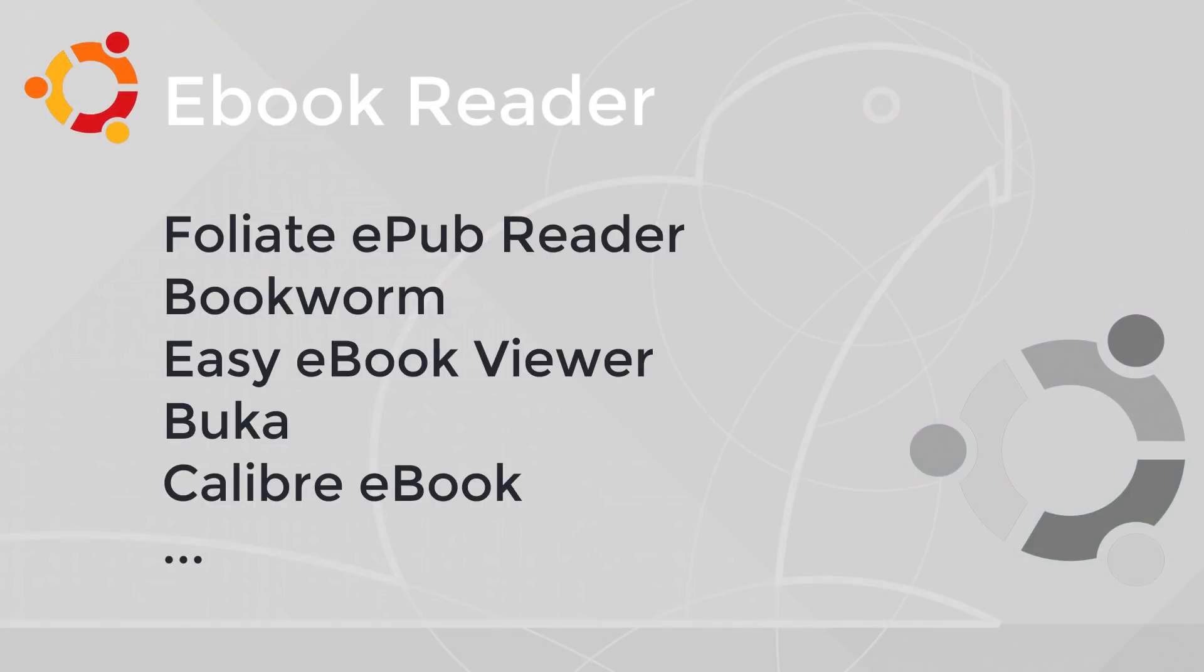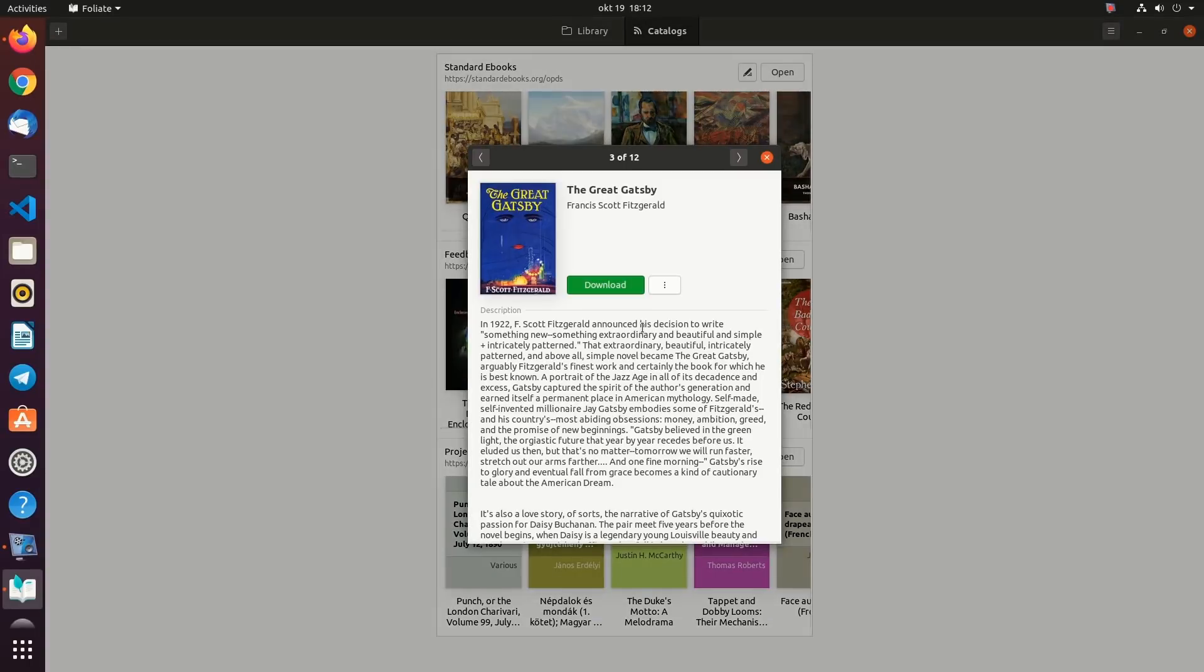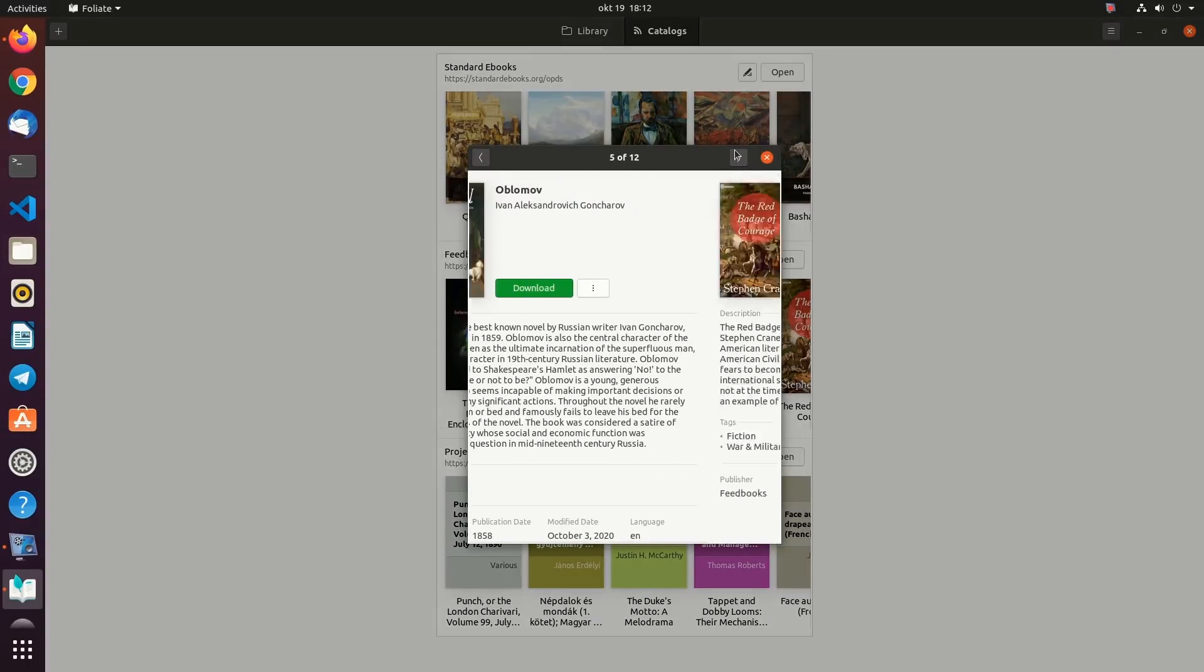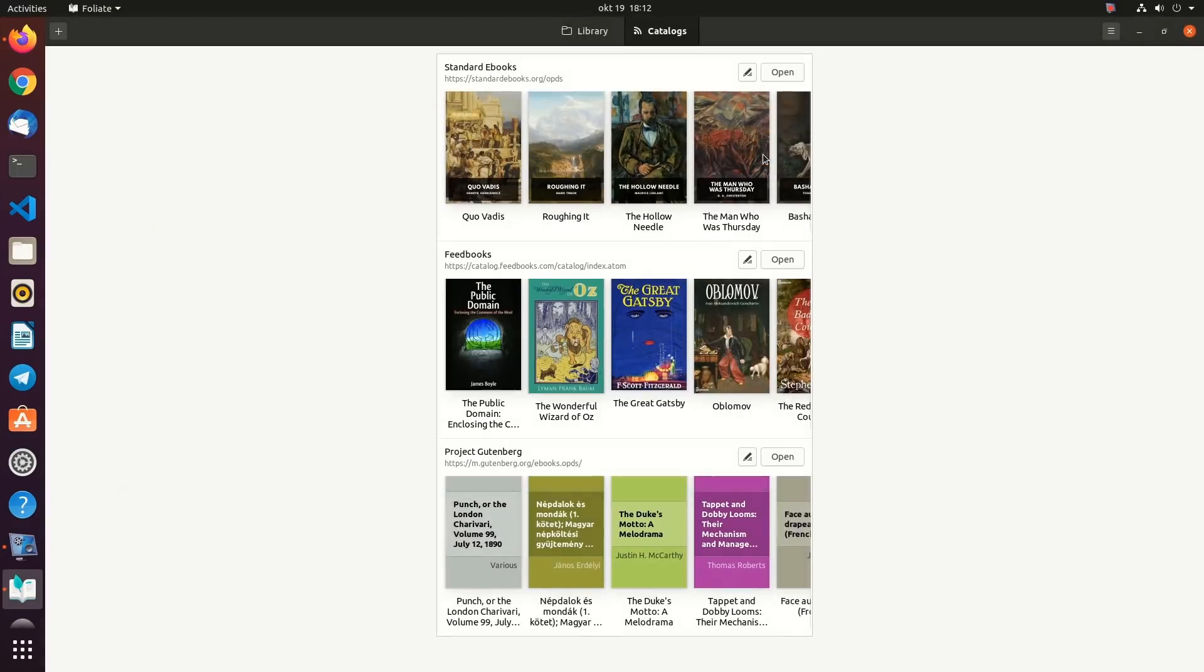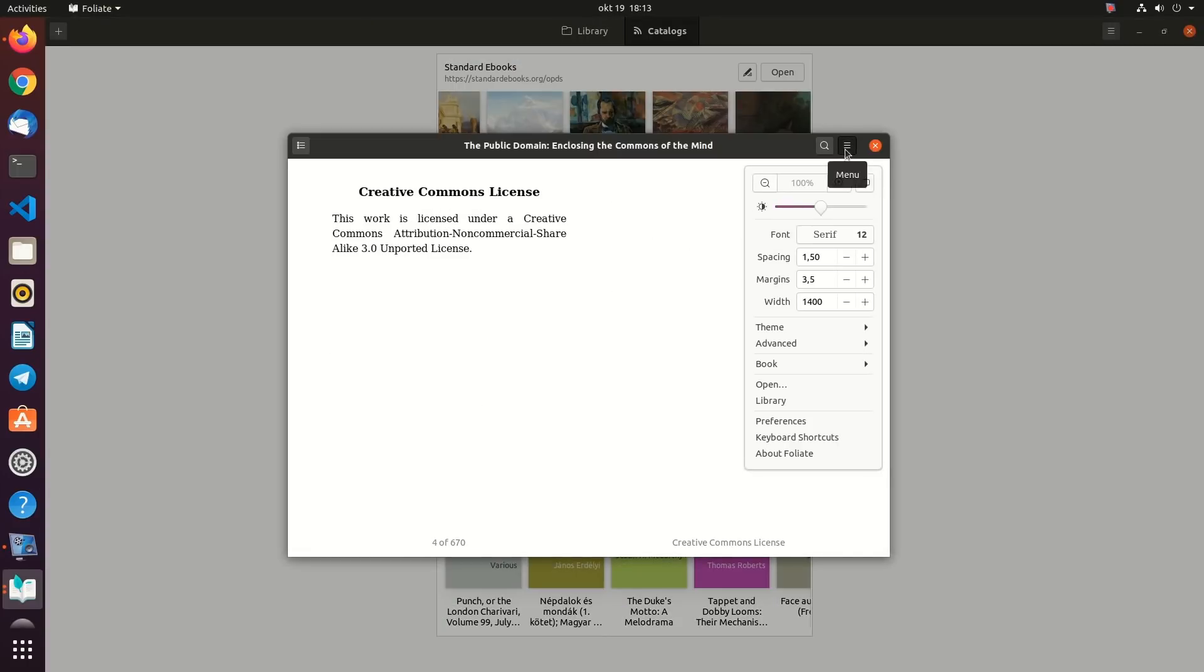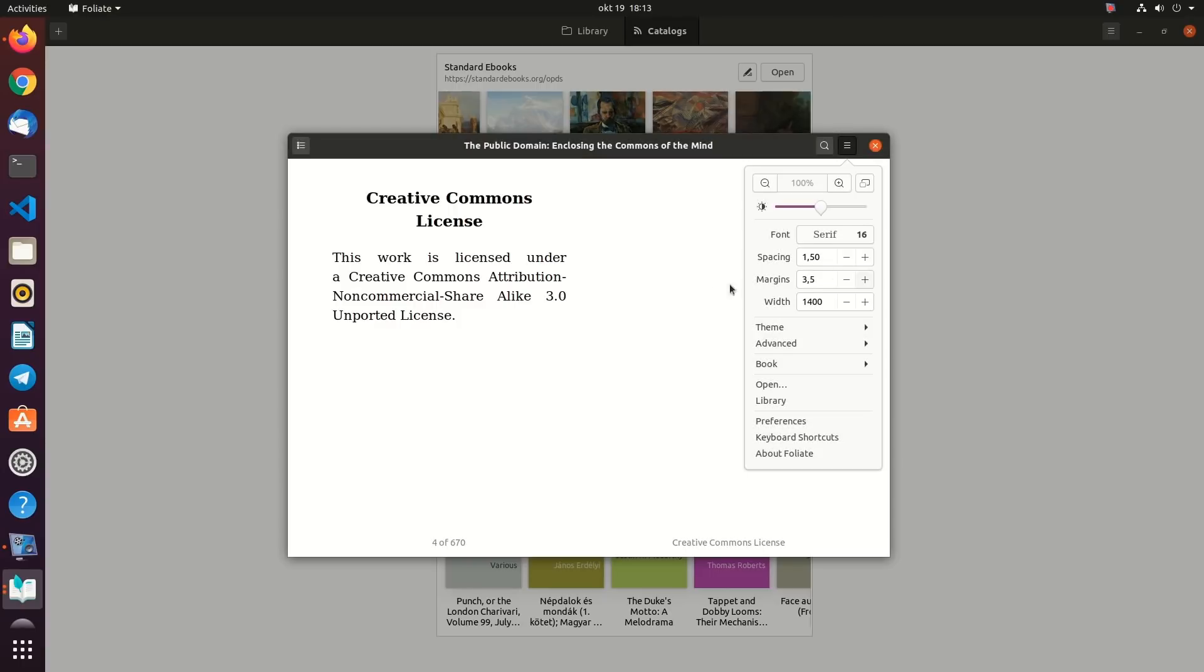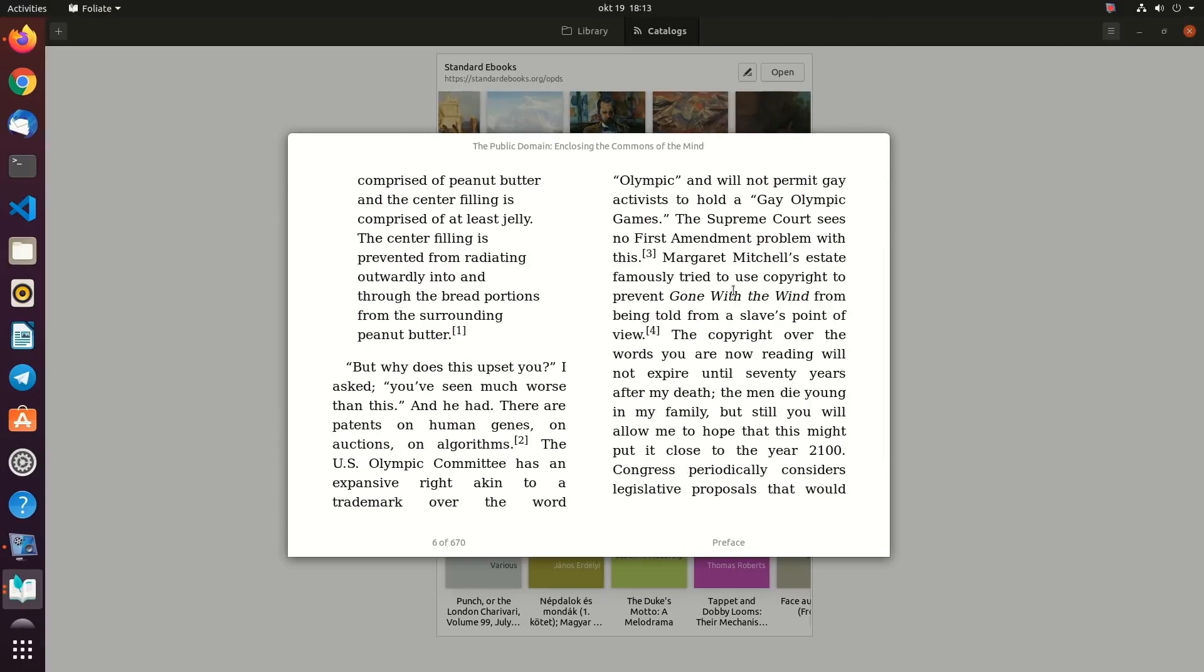Ebook Reader. To read ebooks with EPUB format on Ubuntu, you will need to install a dedicated ebook reader app. There are options like Bookworm, Easybook Viewer, Buka, and Calibre ebook. But Foliate ePub Reader is one of the top choices.